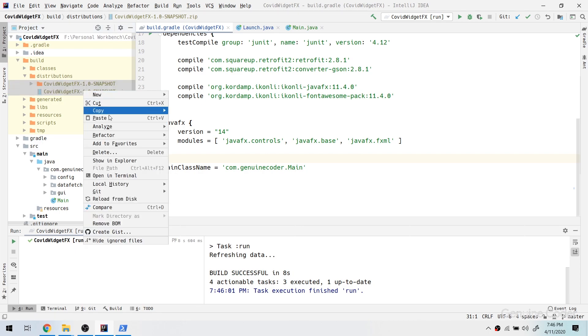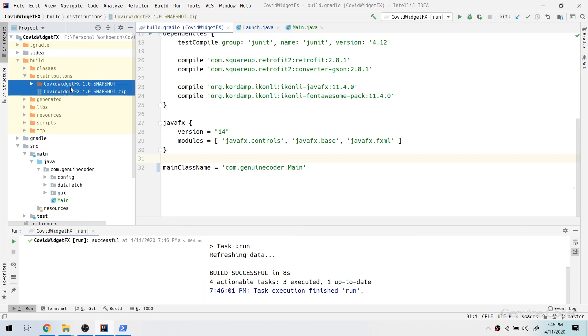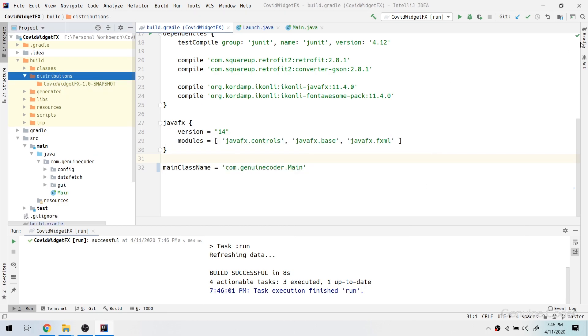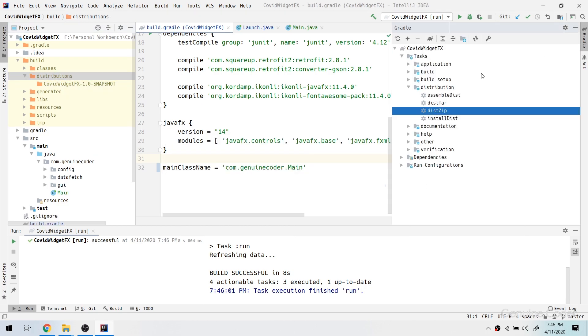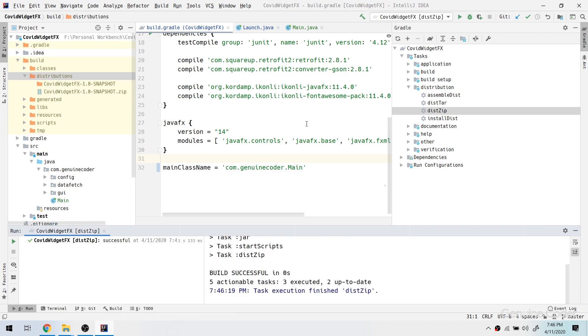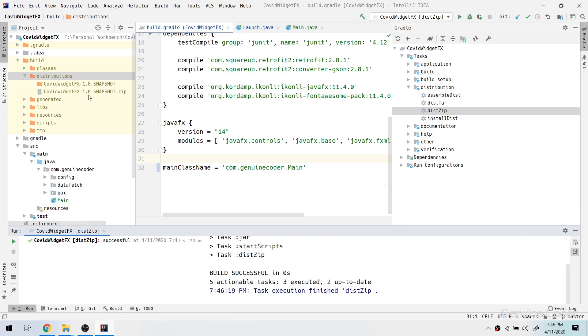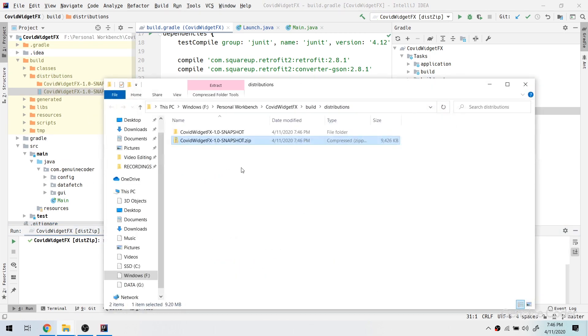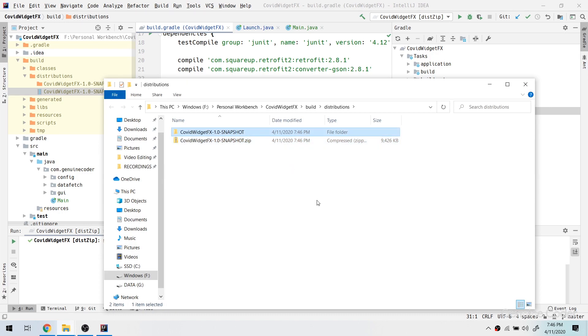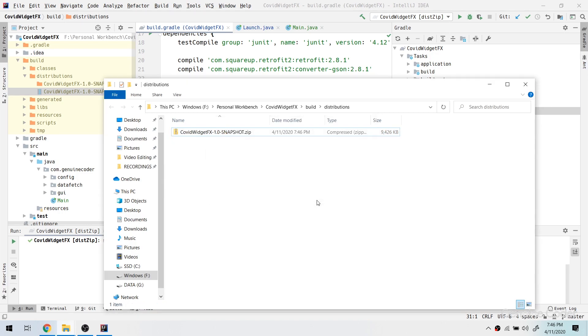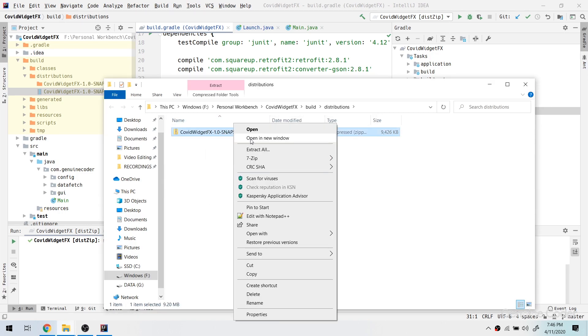Now let us build our project. Let me delete the existing distribution that I created before. Let me go to gradle and then run dist zip. Now let me open the directory showing explorer. There is already an extracted zip, I have to remove it. Now let me extract the zip.